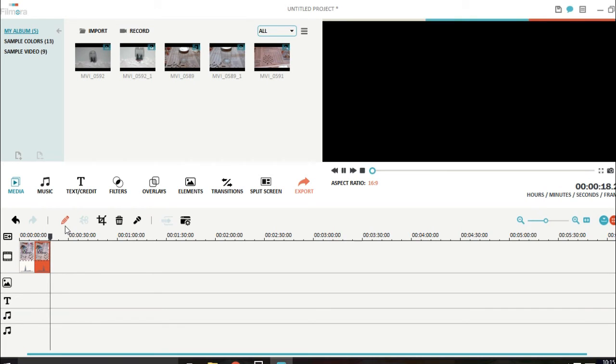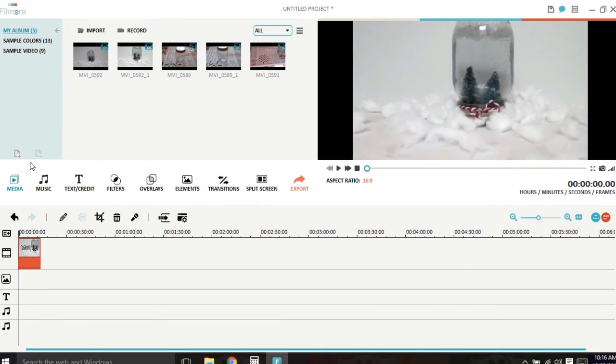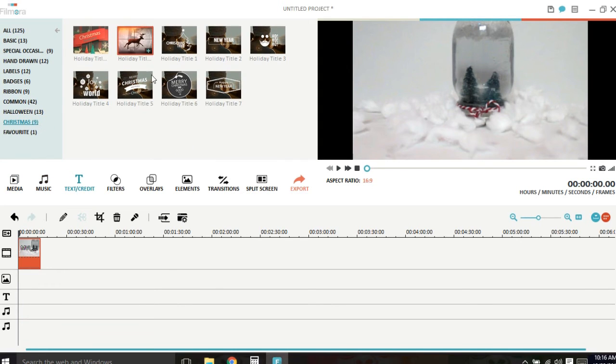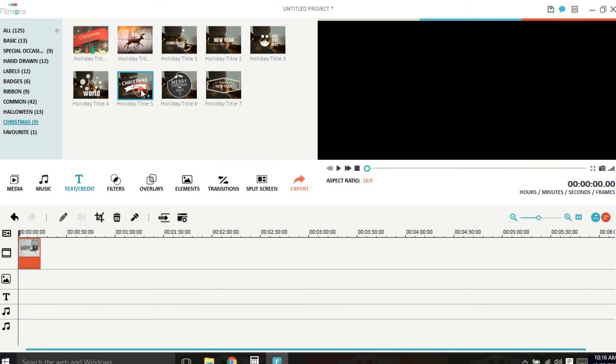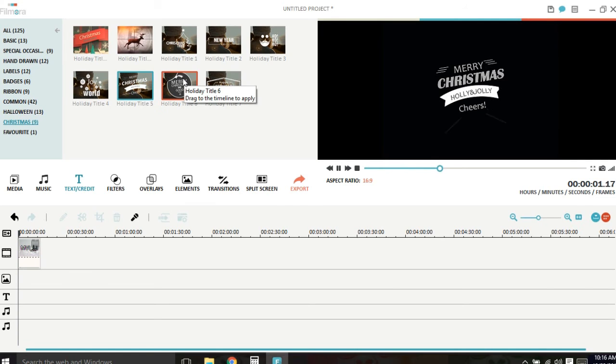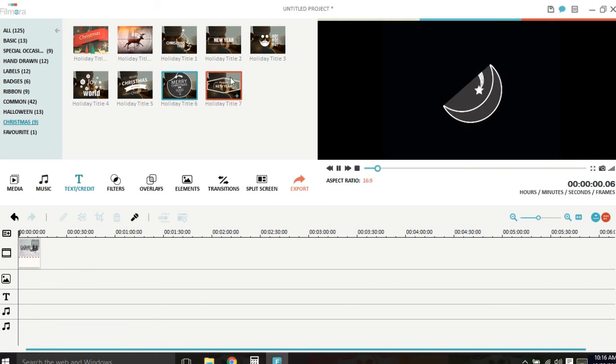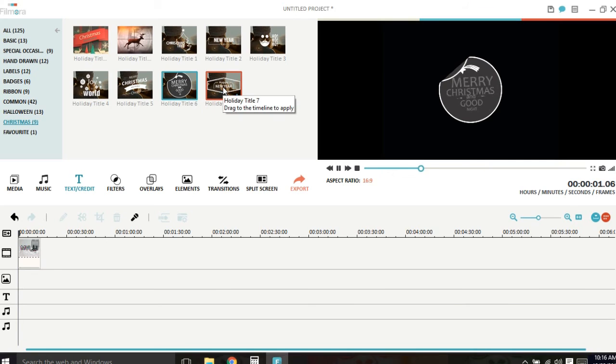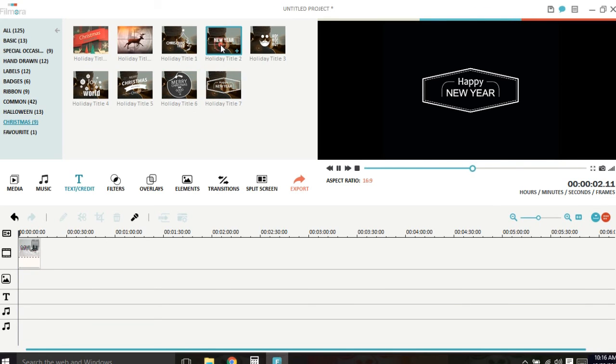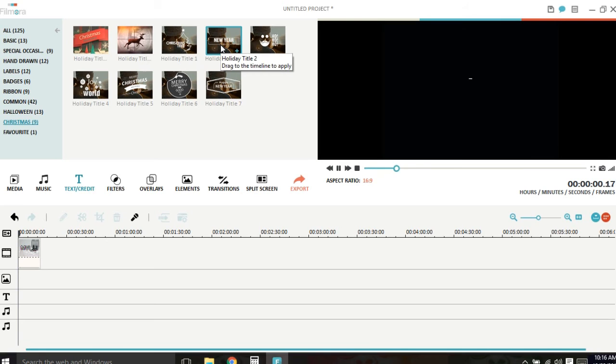All right, so the last thing I want to share with you all is Filmora's Christmas pack. If you're familiar with Filmora, you use Filmora, you know they released a Halloween pack. But now we finally have a Christmas pack. So we have text. We have nine text and title overlays.